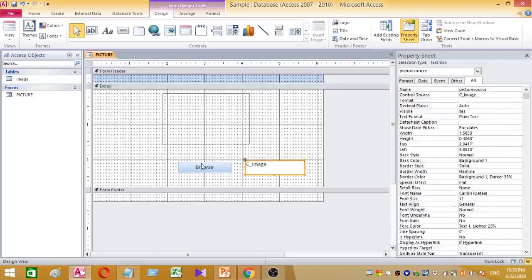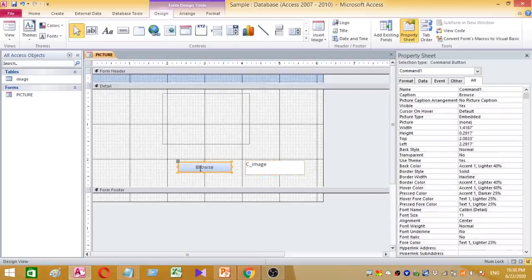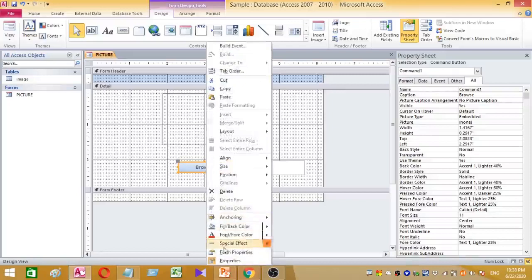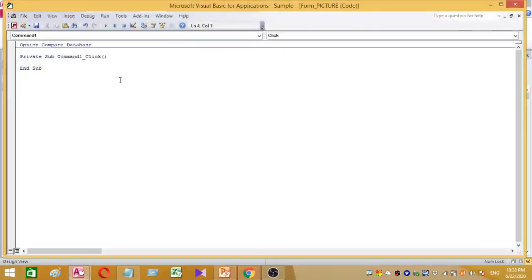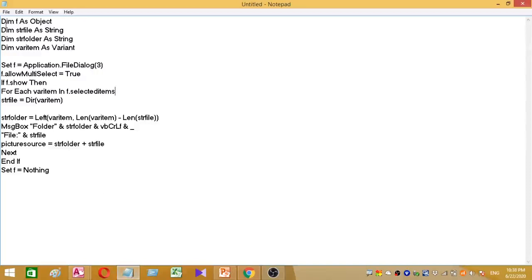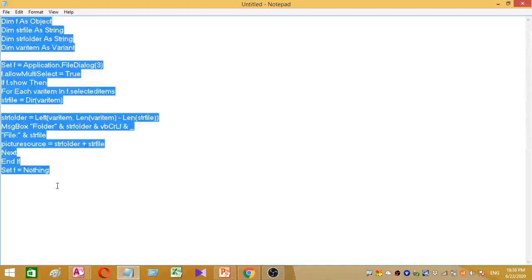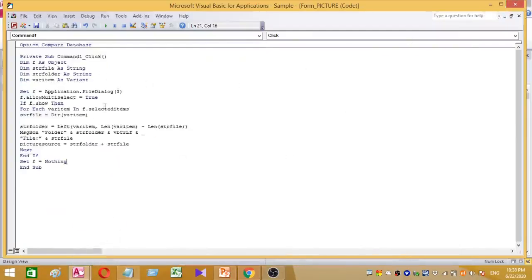Now I have to add some VBA coding for the browse button. To do this, right-click the command button and go to Build Event. Under Build Event, choose Code Builder. This is the VBA coding window. I am going to copy and paste the code into the VBA code editor. Then save and close the VBA window.